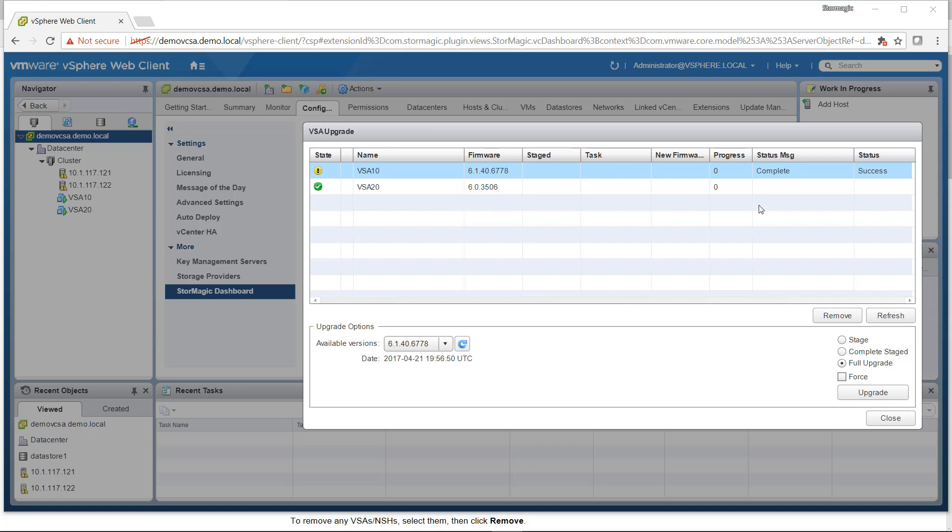Once that firmware upgrade has completed, we can see here under our Firmware column that it has the new 6.1 version. So now we can go ahead and do the Full Upgrade on the second VSA as well.